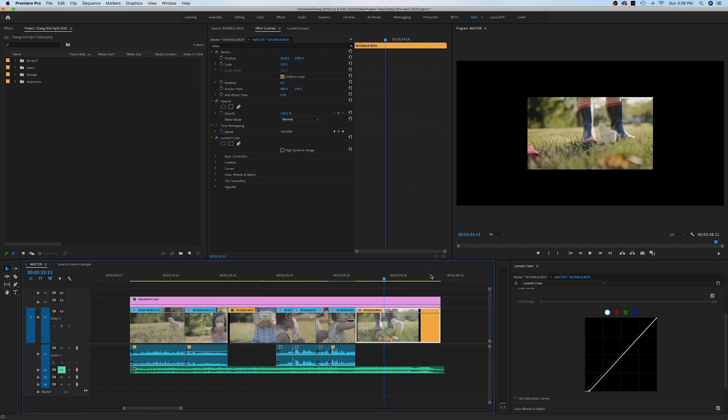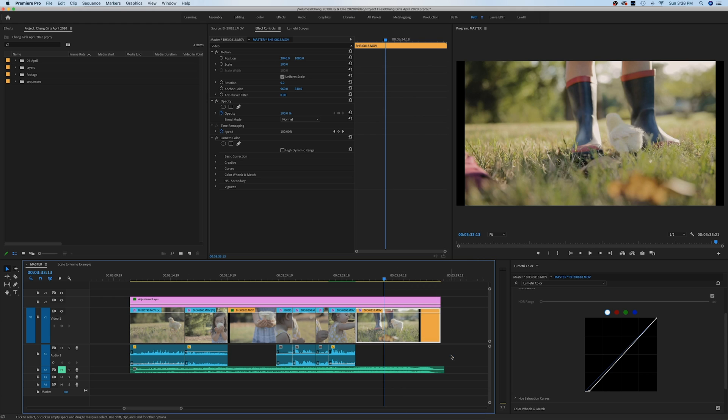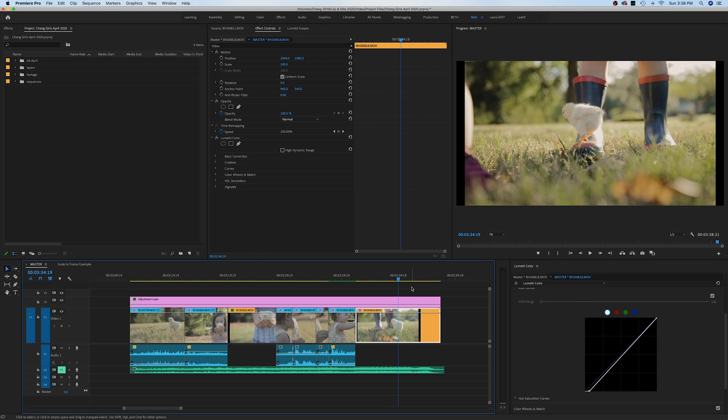Let's go down to this other example and see what happens if we click 'Scale to Frame Size'. It looks like the same thing, right? It scaled up to fit the size of our sequence settings.